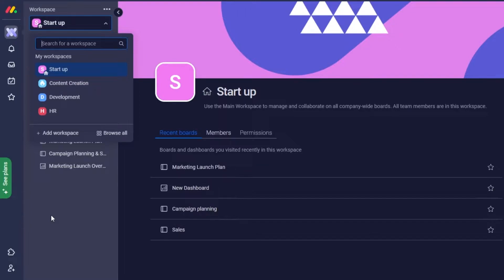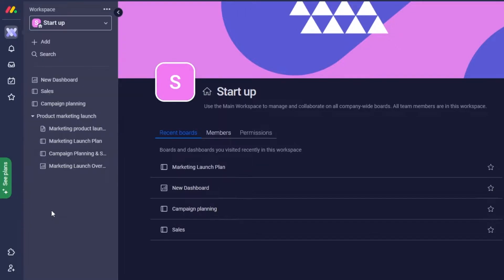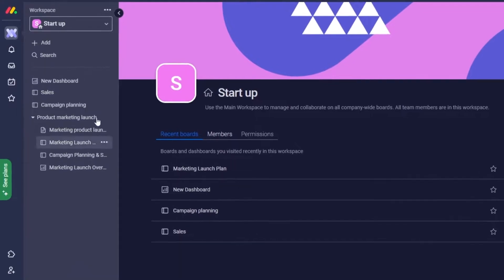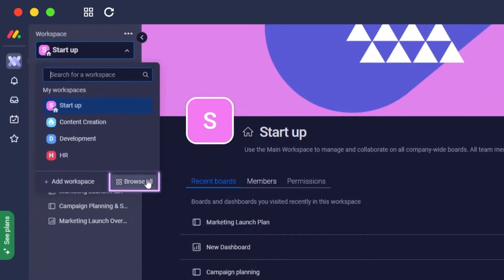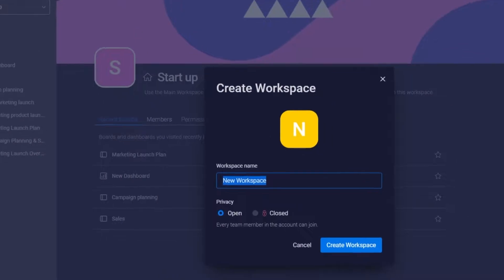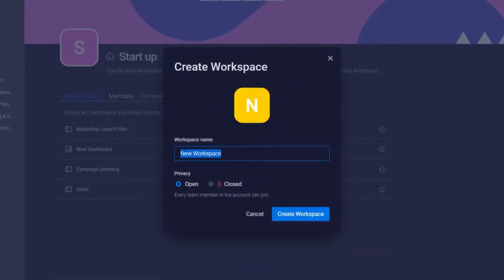And how do you create a workspace? Well, it's very simple. You just simply click over here and you will have the add workspace option and you can browse all the workstations. If you click on add workstation, it'll basically ask you what type of workstation you're creating—is it a private or an open?